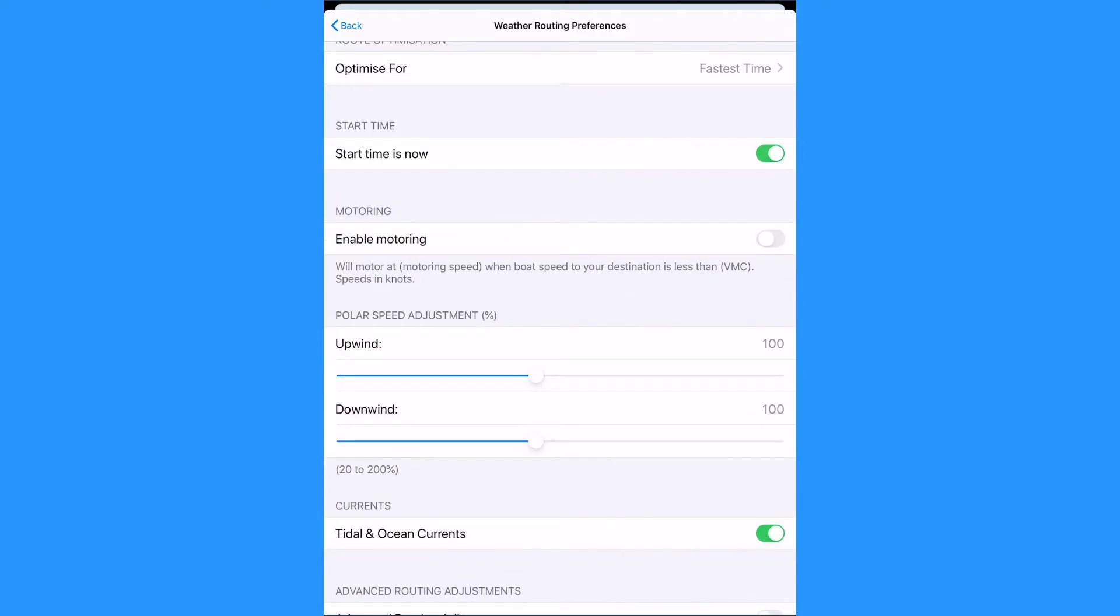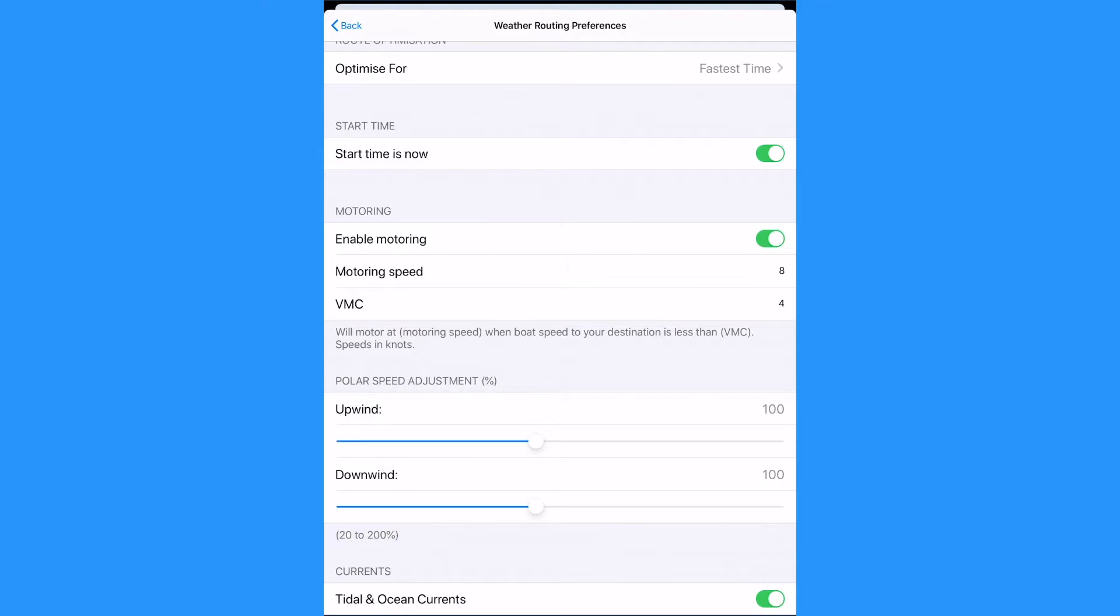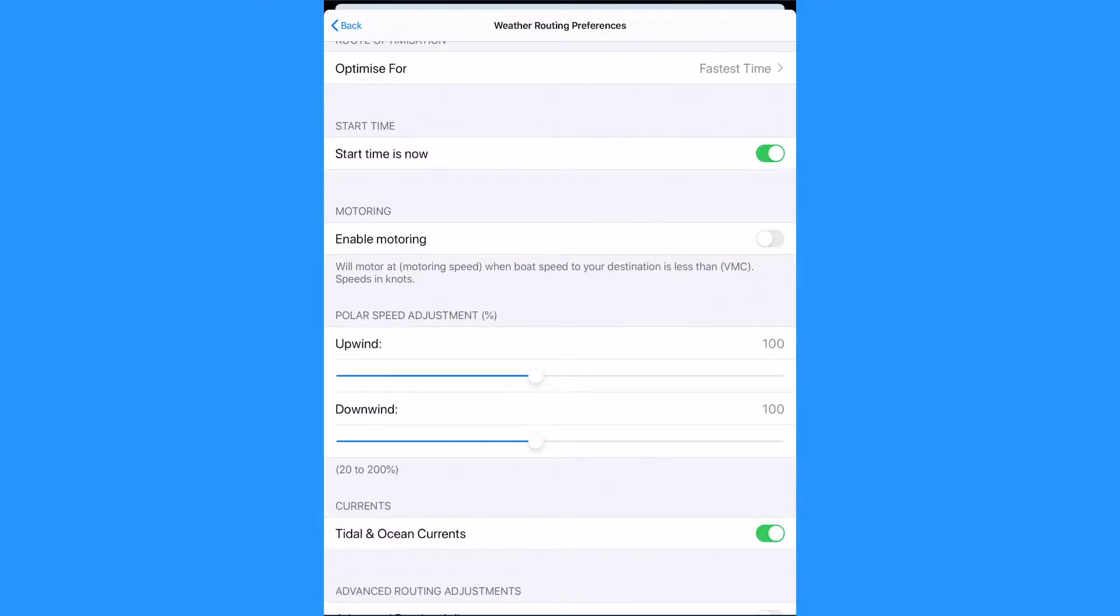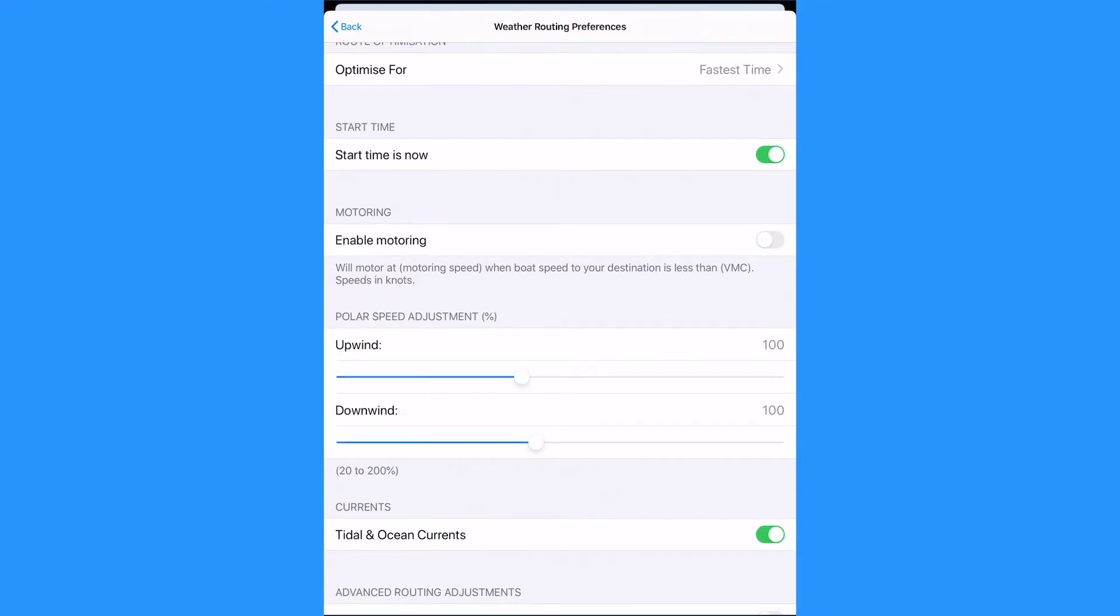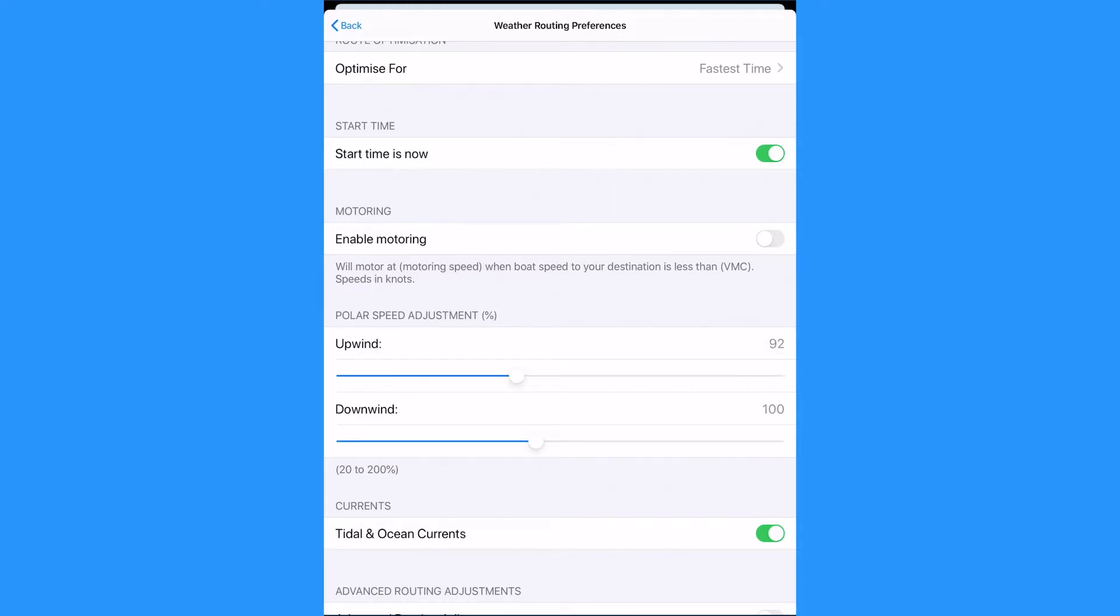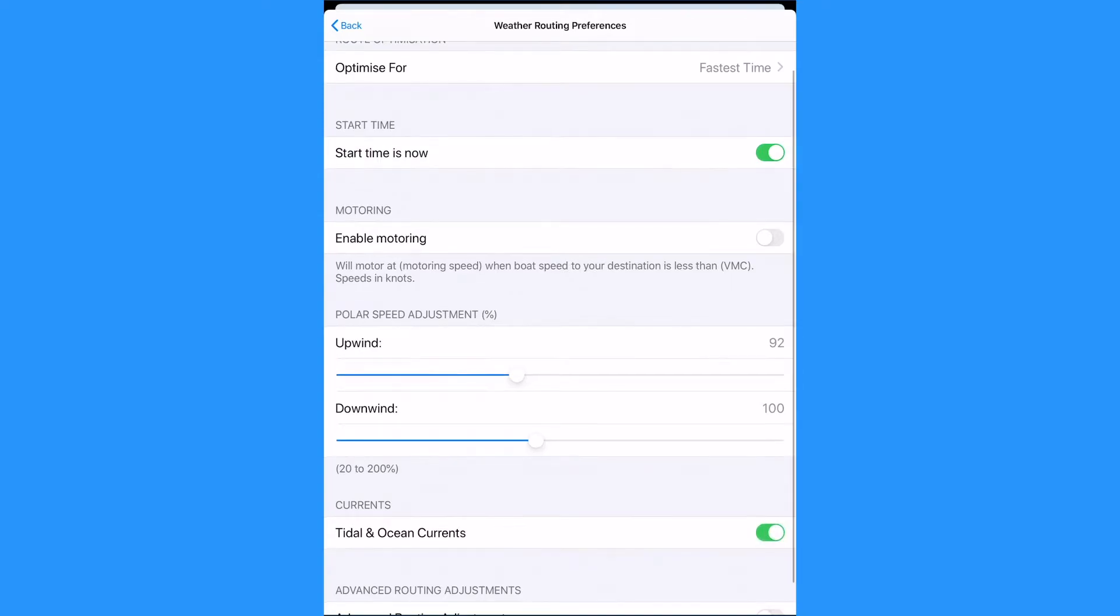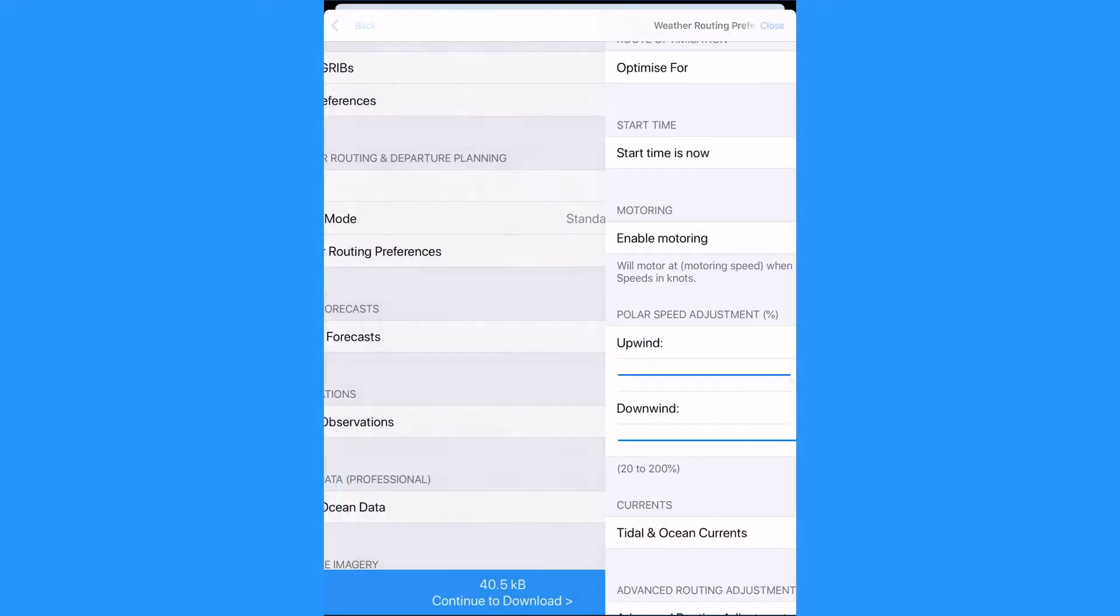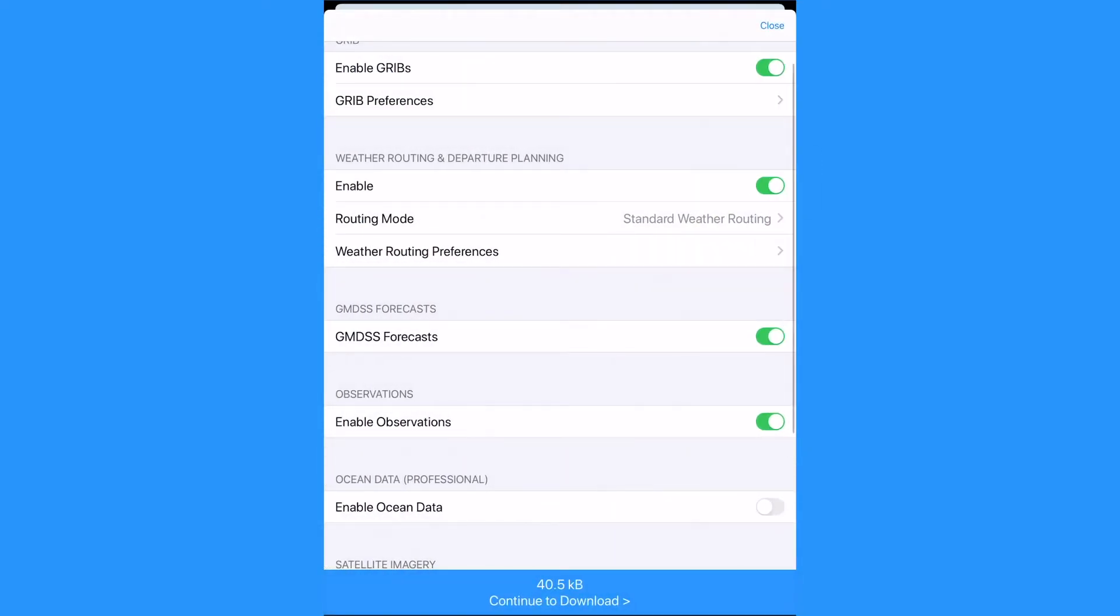We can also set the motoring options. Polar percentage to change the speed up or down of the performance polar we have previously set in our account. Professional users can turn on ocean and tidal currents for weather routing. Tap back.